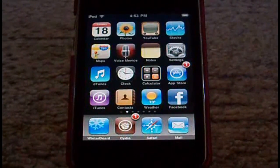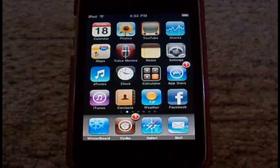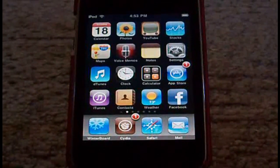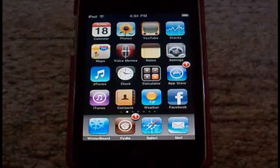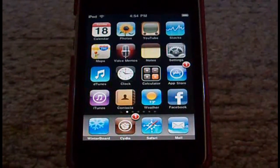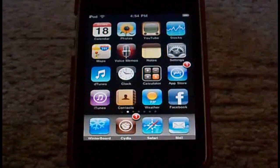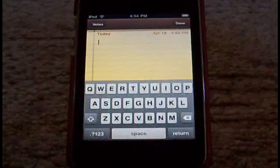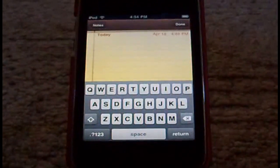Hey YouTube, this is Corey2281 here, got another random Cydia tweak video for y'all today. This is going to be kind of useful to most people. Basically it's add-ons for your cut, copy, and paste features on your iPhone or iPod touch. So it's just a pretty basic tweak, it's pretty awesome I think.